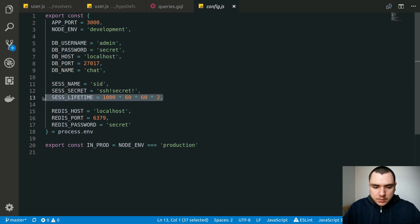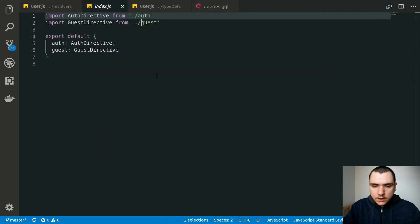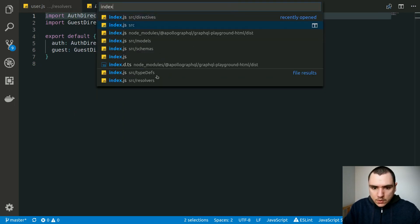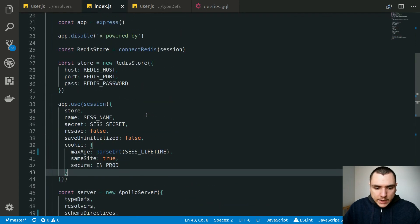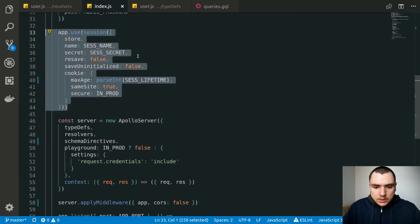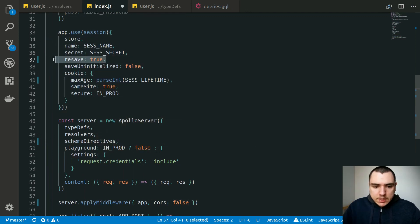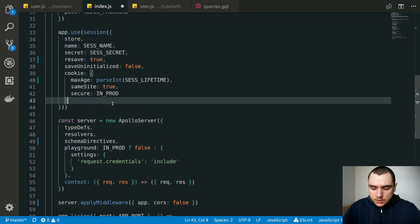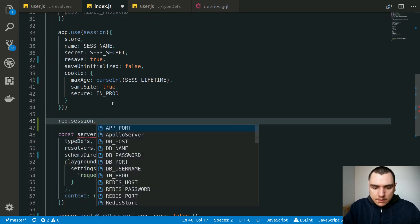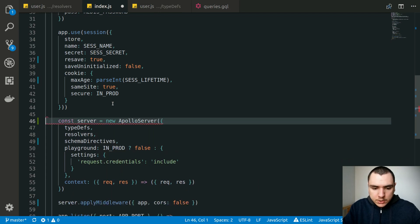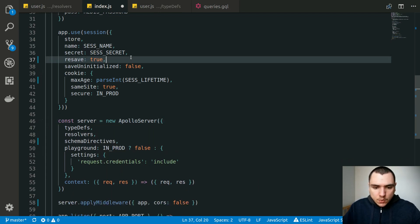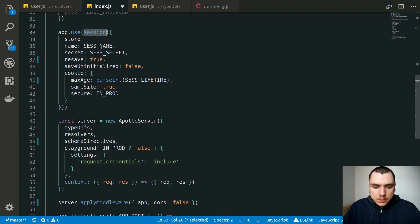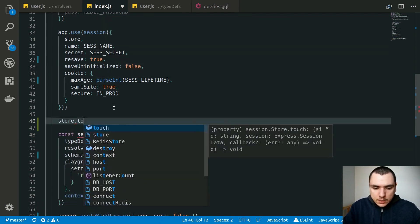For this application, we're going to keep the session lifetime at two hours, but instead of making it fixed, we'll go back to the source index file and update our session declaration. We're going to set resave to true. What resave does is it always persists the session back to the store, even if the session wasn't modified — even if you didn't put a user ID or any other property on the session object. By the end of every request, the session middleware will touch the session store by calling store.touch.